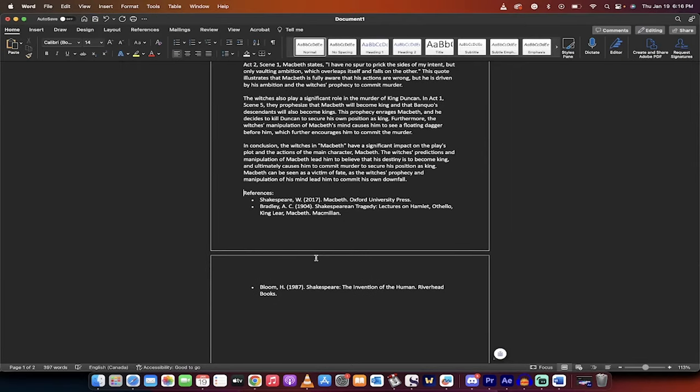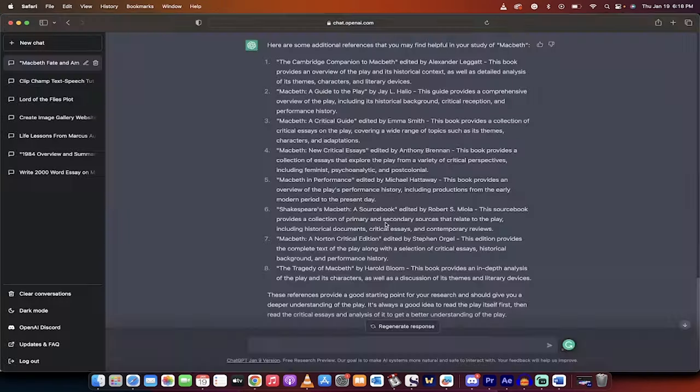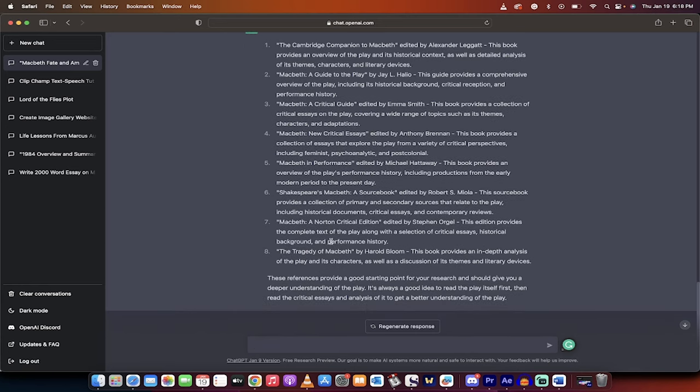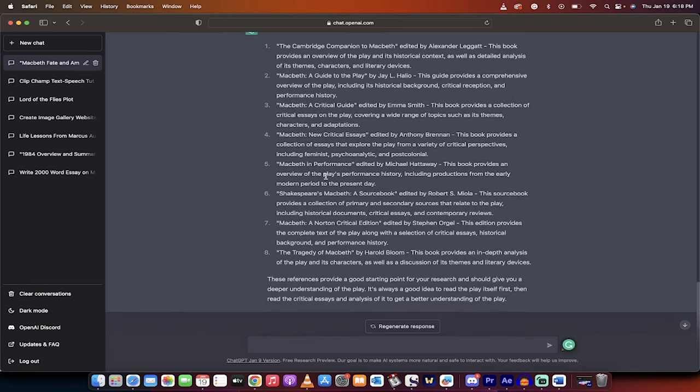Of course, rewrite it, rethink it, add your own references, do your thing. Quick add-on here. Here is what I got when I asked it for additional references that I could find helpful in my study of Macbeth. And it gives you a nice long list here of different books, critical essays, guides, etc. that you could look into. This is how you create an awesome essay with the help of ChatGPT. Thanks for watching.